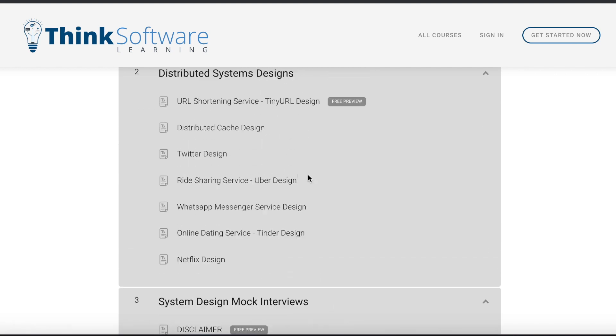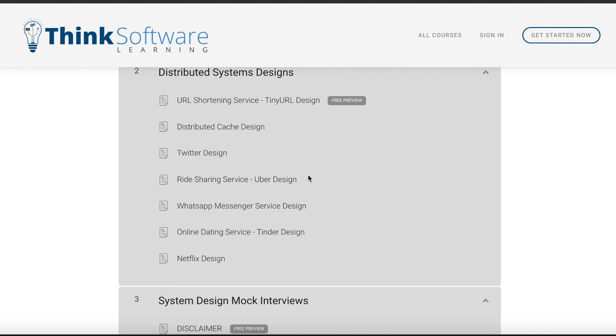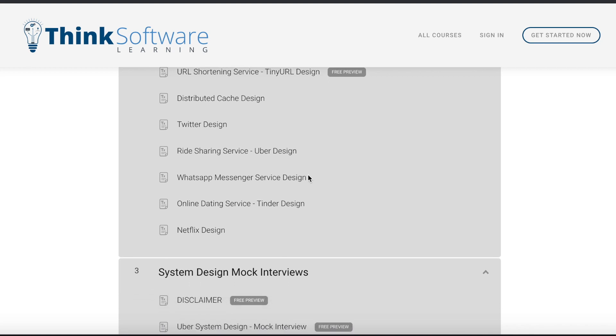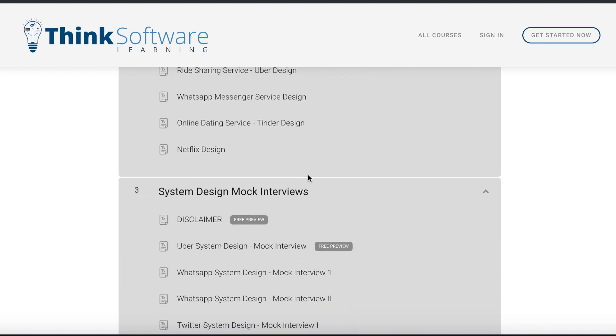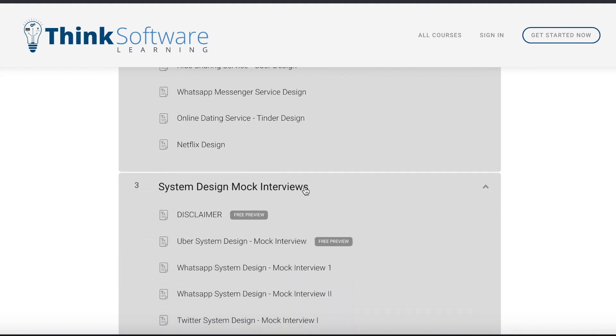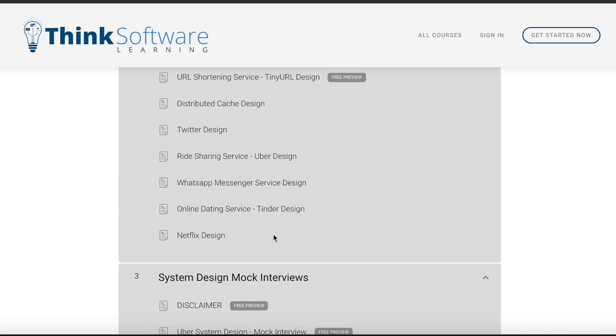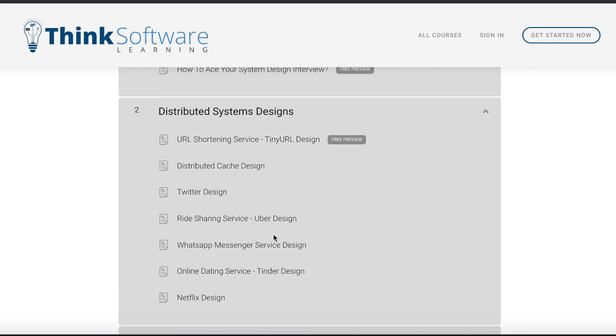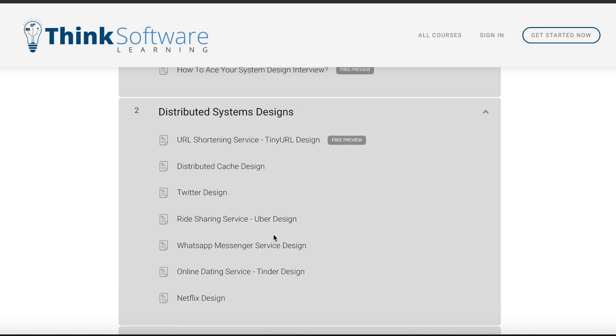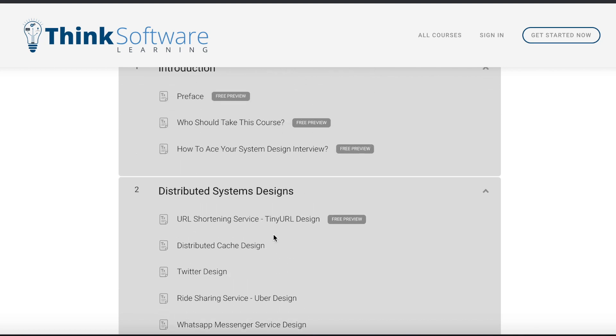Right now as I said there are only seven chapters and a few mock interviews, but in future I will be adding more and more chapters and mock interviews. And as I will be adding more and more content, the price of the online course may change in that case.